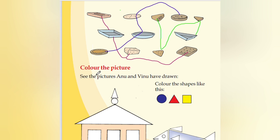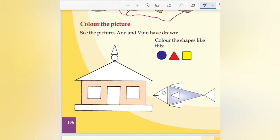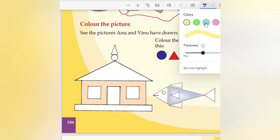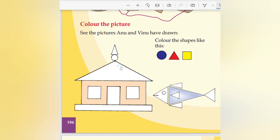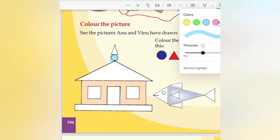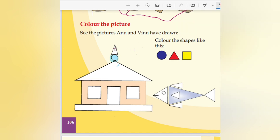Color the picture. See the picture Anu and Vinnu have drawn. Color the shape like this. The shape is blue — I am having only this color, so I can do this one. The shape is red — as I am having red color, I will paint. Okay, triangle — this is also a triangle, which is given the red color.